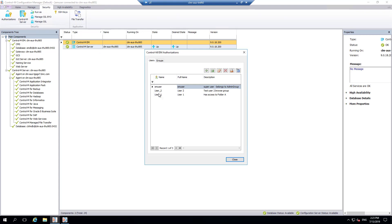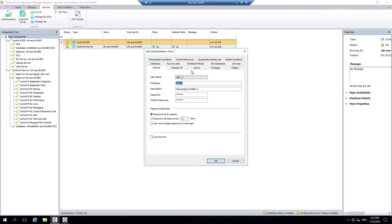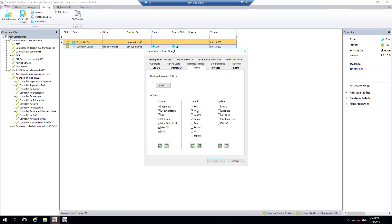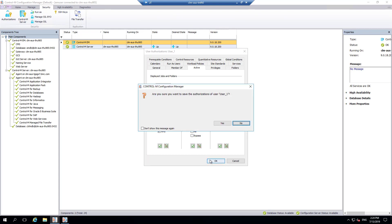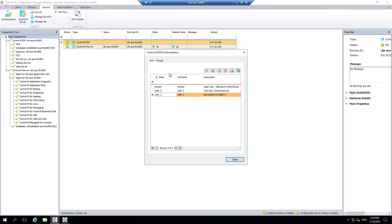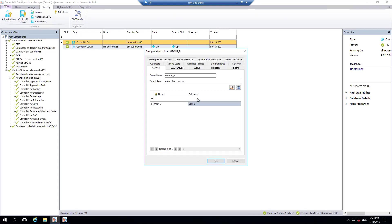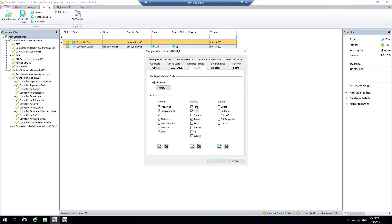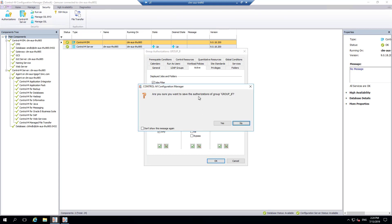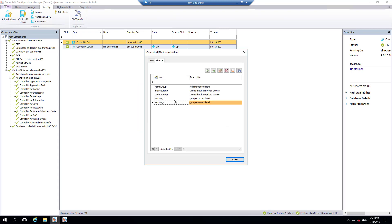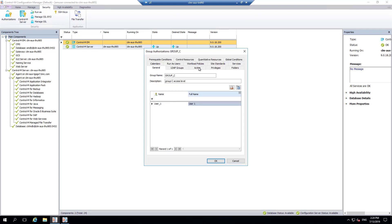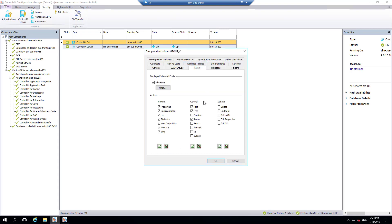We will remove user 1's user level access to hold, free, and rerun jobs. We will also remove group B's privilege to hold, free, and rerun. That leaves only group C that has hold, free, and rerun privileges as you can see.